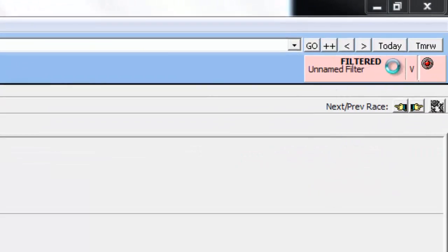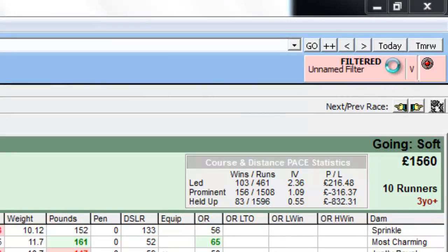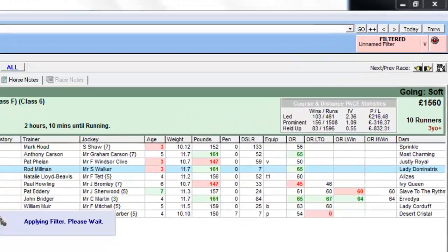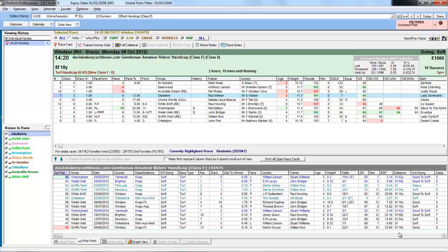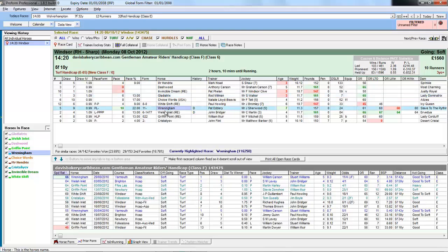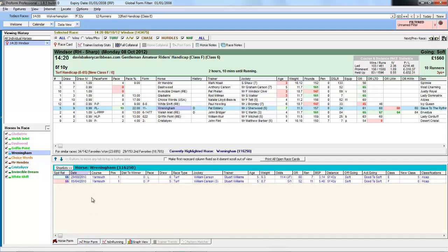So it tells you it's an unnamed filter because we haven't saved it. And we're now just looking at form over five furlongs on soft or heavy ground. And we can see that Renningham has two wins to its name under these conditions.